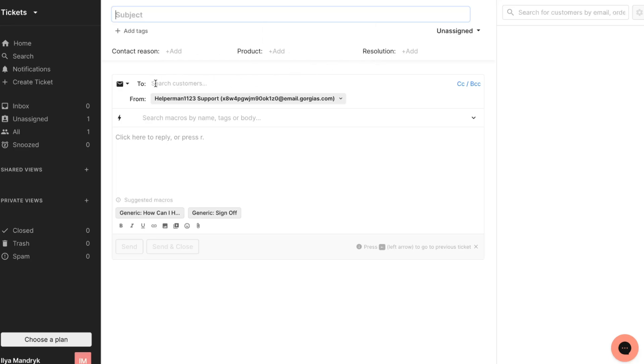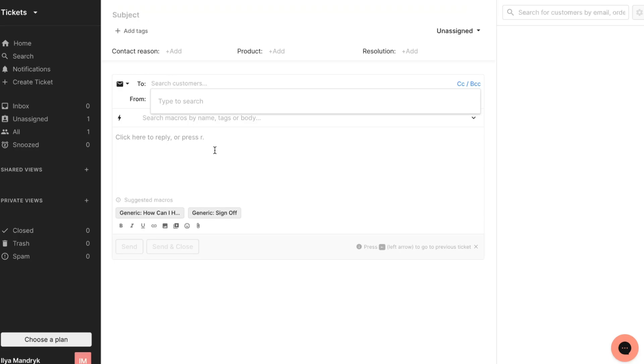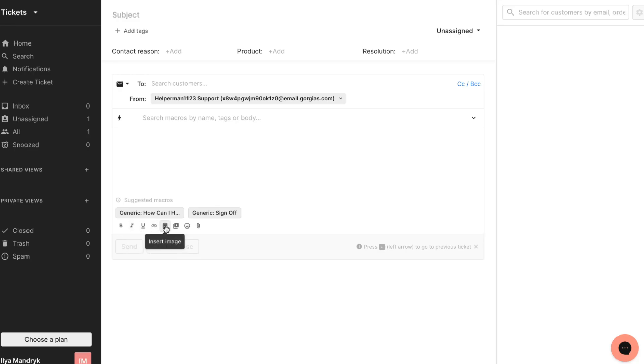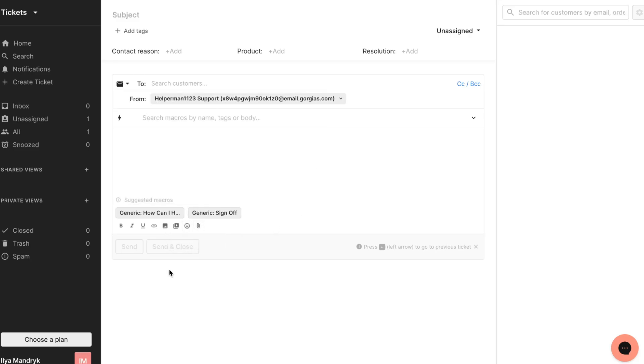We can choose who we'd like to send our ticket to, from whom, and we can input something inside of our letter. Just a simple email window here. We can interact with all this stuff - we can interact with text, make it bold, italic, add links, images, videos, emojis and even files. We can add it right here.